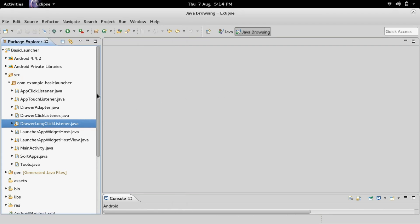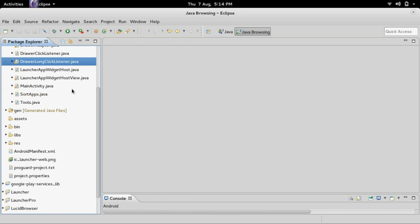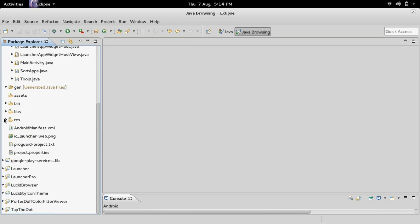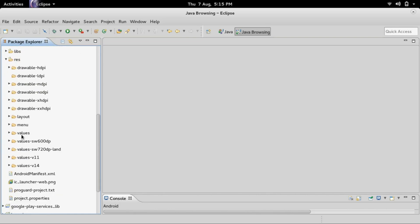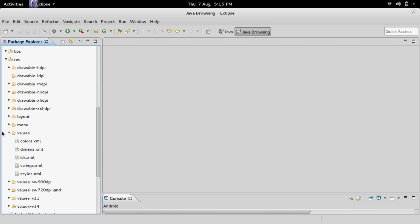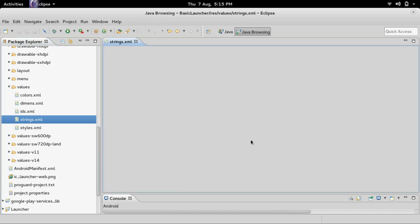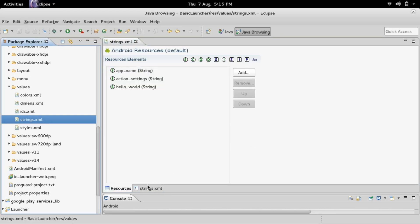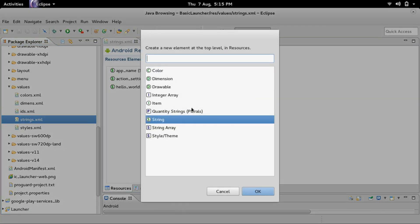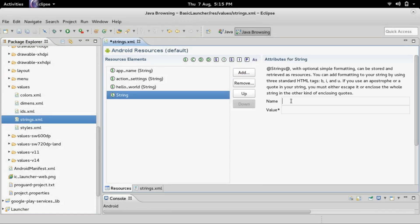Now I want to start working on shortcuts. First we need to make a quick little menu so that if you long press on the home screen it will pop up whether you want a widget or a shortcut. Inside of the values folder let's add the strings for widget and shortcut. I'm going to open up the strings file — you can either do it directly from XML or inside of the resources GUI. Click on string, click OK.